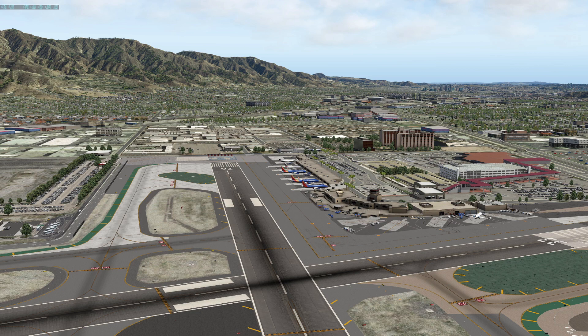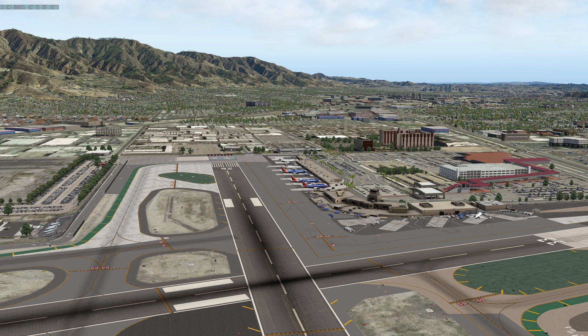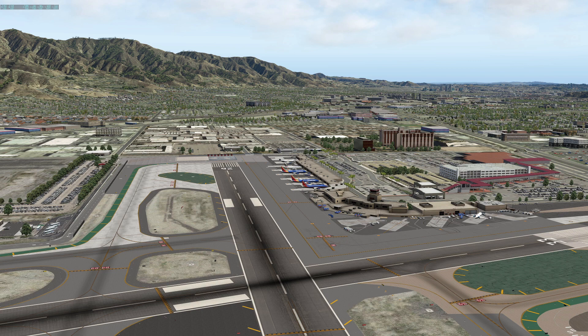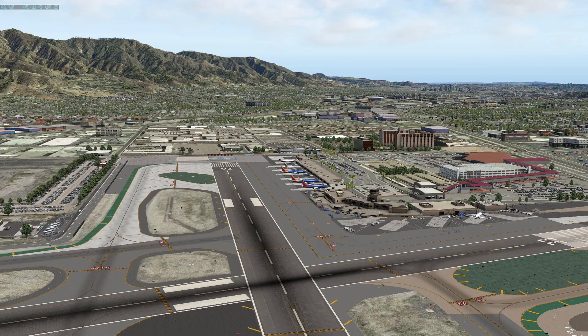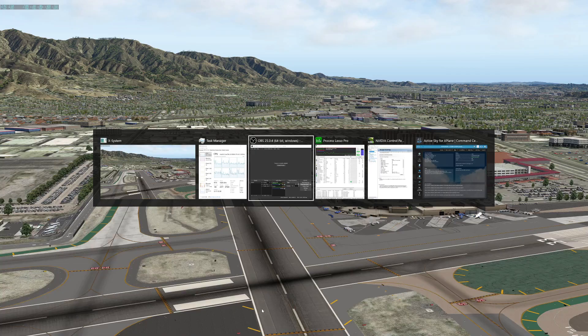This is X-Plane 11.41 just before the X-Plane 11.50. I might still continue into the 11.50 series and beyond. We'll see how these settings change due to Vulkan basically coming out.